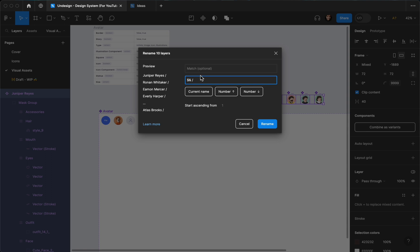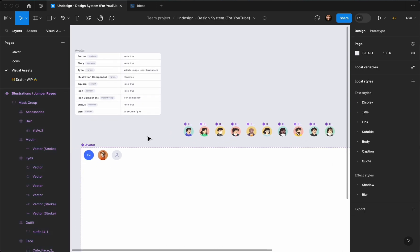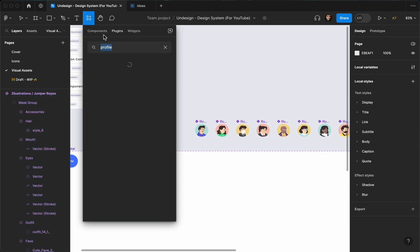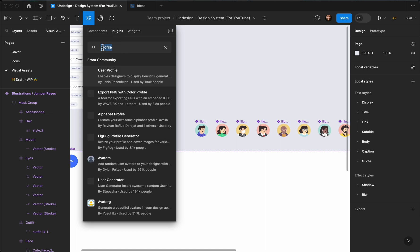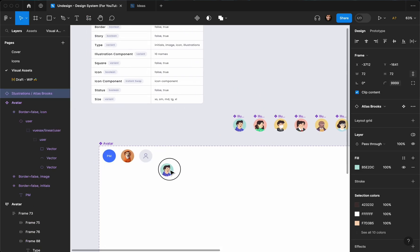I want to keep the current name, then add a space and slash. I want to add them to illustration — so 'Illustrations slash current name'. As you can see, they are all grouped under 'Illustrations'. Now I'll go to my components, find Illustrations, and bring one of them — basically I'm going to bring 'Atlas Books' and add it here.